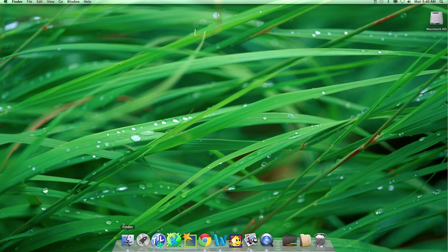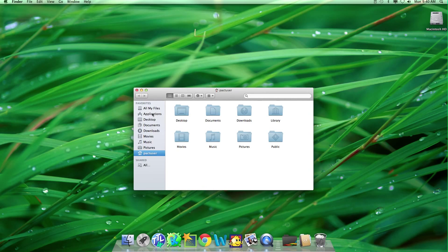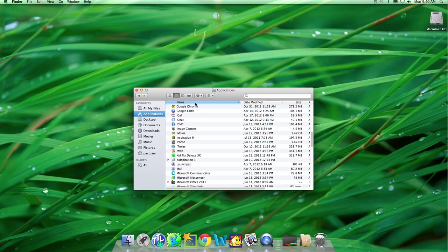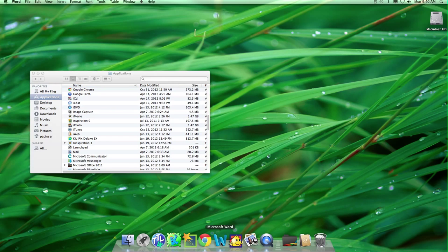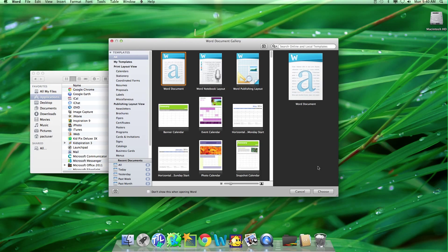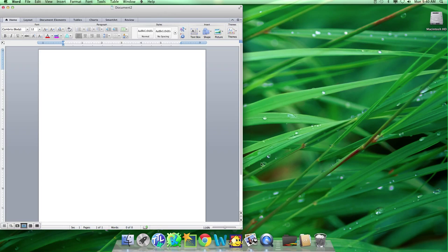First, you can open up Finder, then Applications, to get Microsoft Word, or you can just pull it up from the dock. Pick one, and then click Choose.